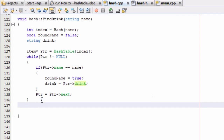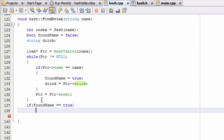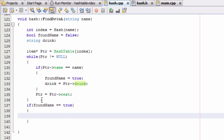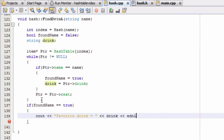At that point, let's check if we have found the name or not. We'll say if foundName is true — this is the case where we found the name somewhere in that list of items inside that bucket. If we found it, we do a print statement to the screen showing what the favorite drink is of that person. So we print 'favorite drink =' and then the value held in that drink variable, followed by a new line. That's the case if we found the drink in the list.